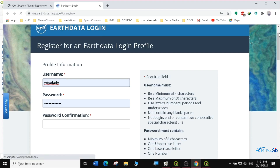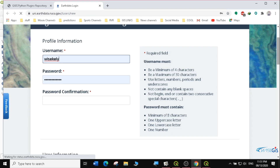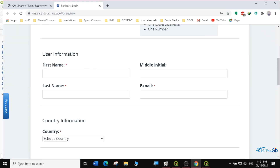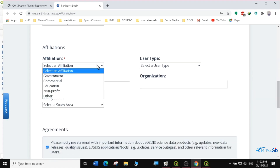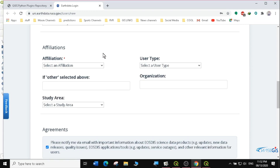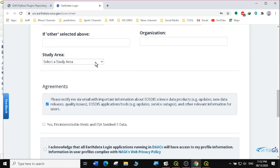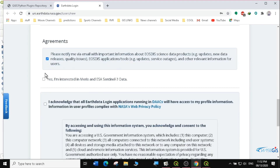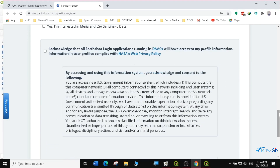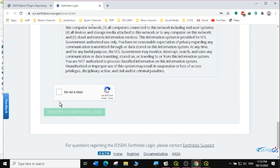You can put a username, a password, then confirm your password — always be reading the information on this side. Then fill in the first name, last name, and the ones in red cells are the ones that are required. You can write your first name, last name, email address, your country, and affiliations. If it's for education, you can just select education. Then the study area — select whichever area you are in. Then you can say yes, I'm interested in this data. Then I acknowledge — yes. You say you're not a robot, then you click on Register. Once you register, you'll get a confirmation of registration in your email address.